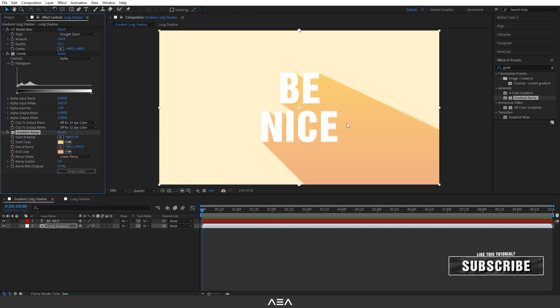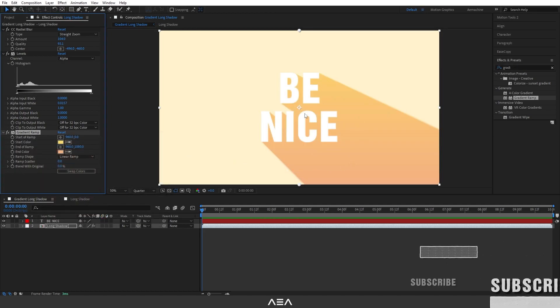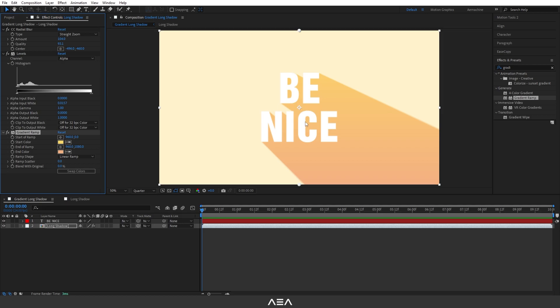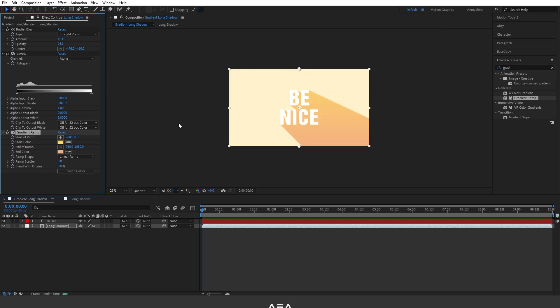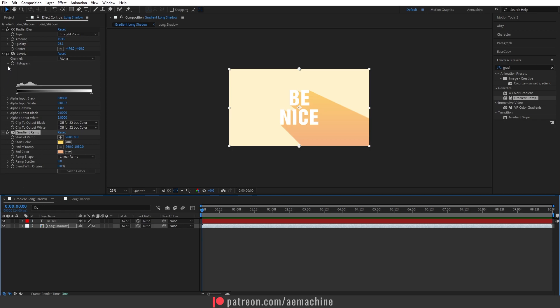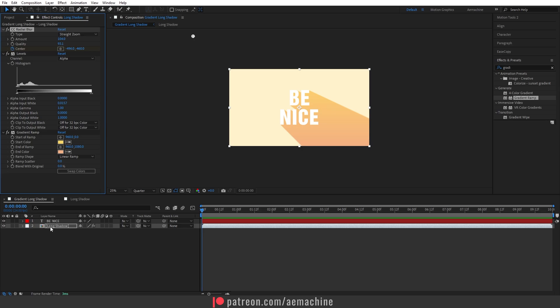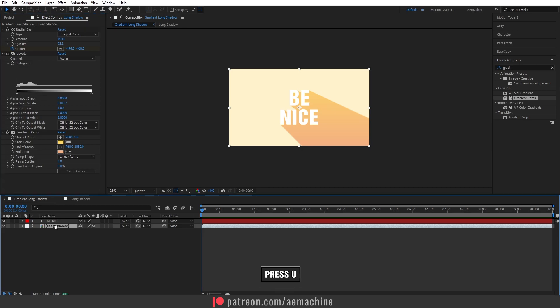Now we can also animate this by using the Radial Blur center point. I'm going to go to zero seconds and then create a new keyframe for the center anchor point. Then I'm going to select this long shadow composition and then press U on my keyboard to reveal all the anchor points.